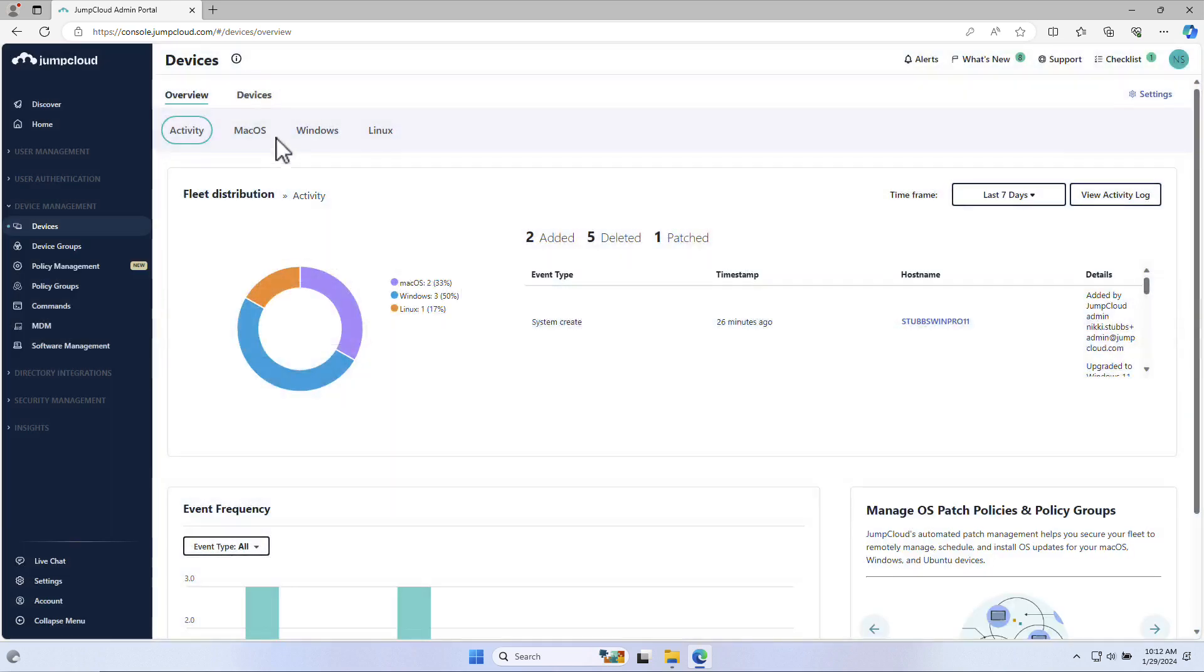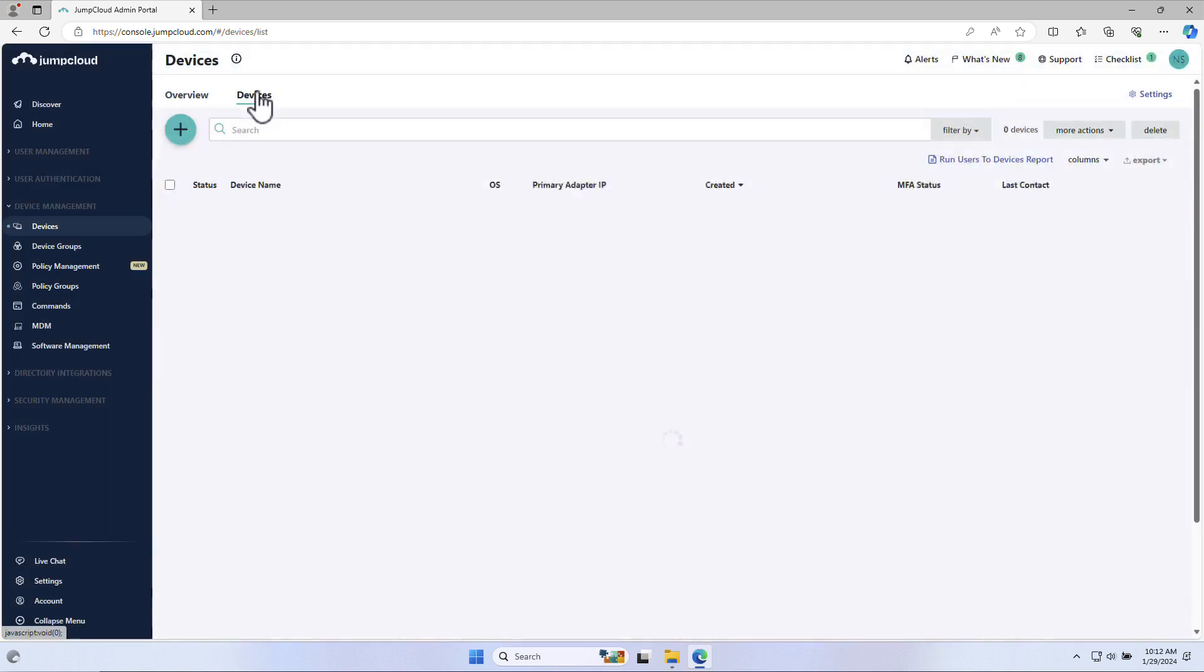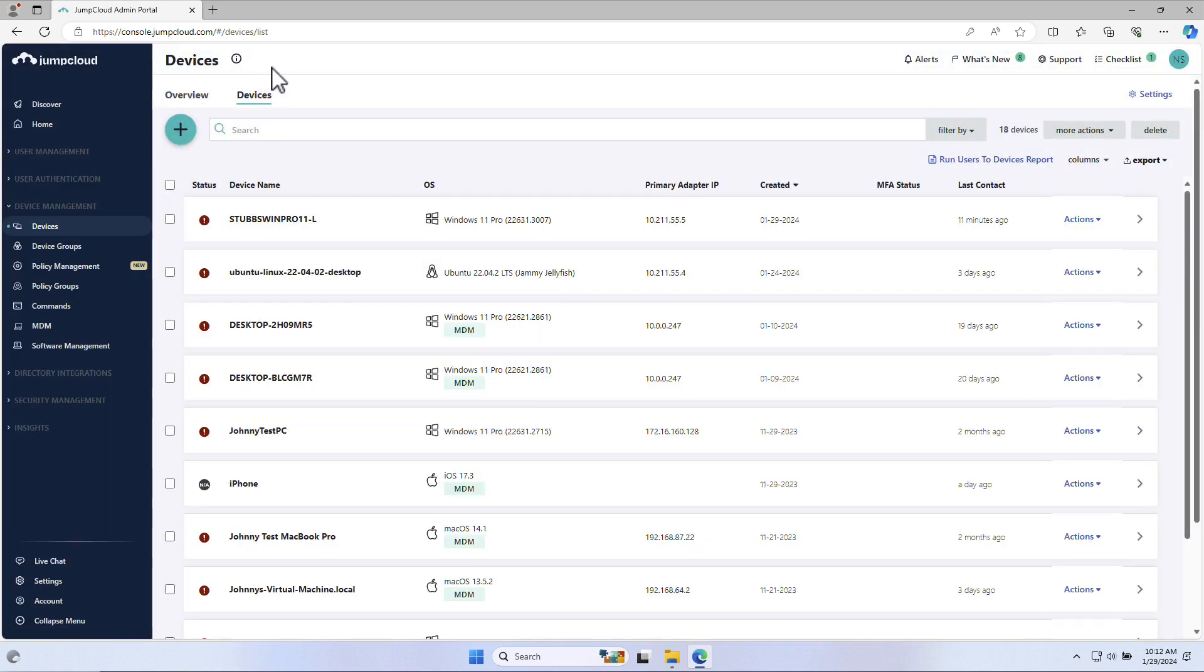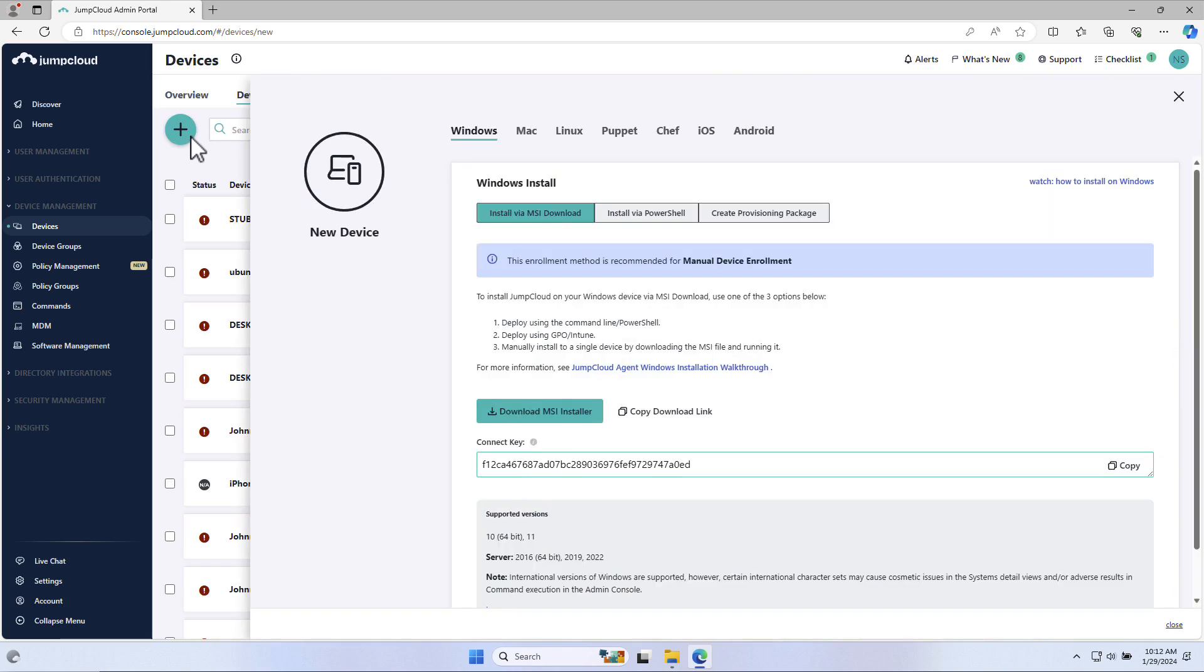Navigate to the Devices tab, and here you'll see any existing devices. To add a new device, select the green plus button.